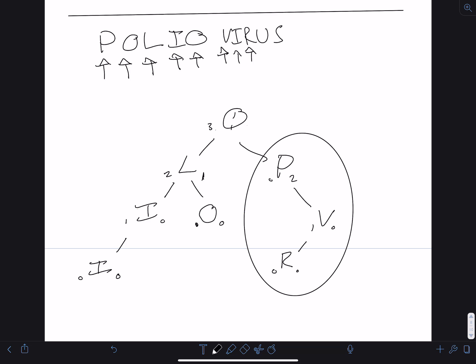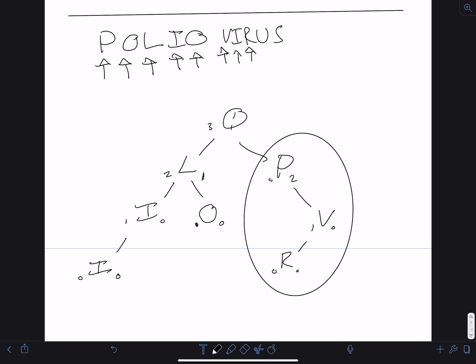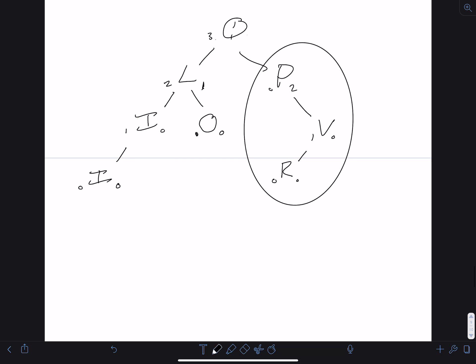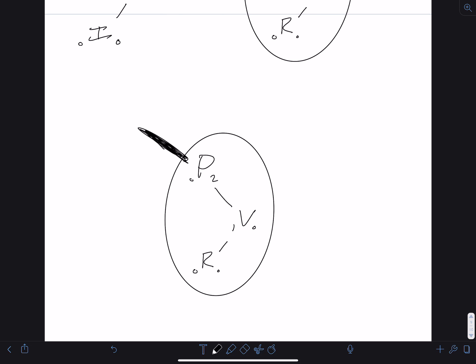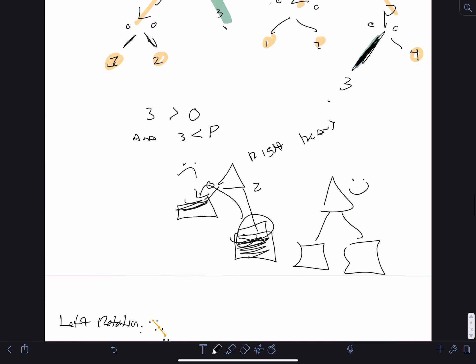Which rotation do we do? The right side is heavy, so the algorithm says to perform a left rotation. Let's go ahead and attempt a left rotation and see what happens.